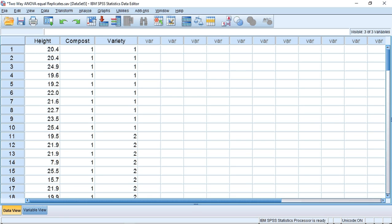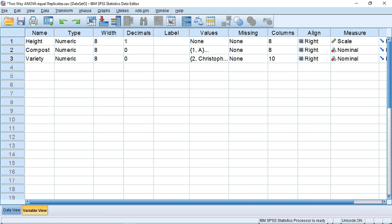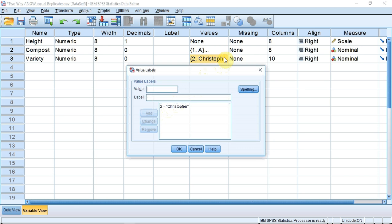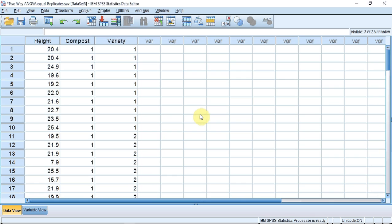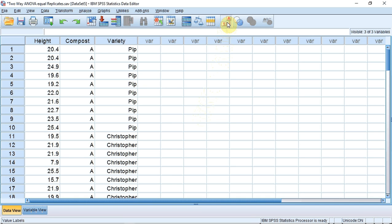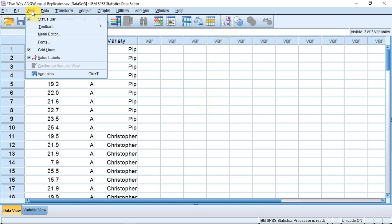So let's do the test. I have entered the data from Table 10.14 into SPSS. I have given the compost and variety a number code, which is SPSS-friendly, but not very user-friendly, so we could do with some labels. I'm going to track up to Variety, Values, and click. I'm going to put the value 1 in the value box — 1 represents the variety Pip — then press Add and OK. Back in Data View, I'd like to display the labels instead of number codes. I do that by clicking the split arrow, or alternatively tracking over to View and clicking the Value Labels option.